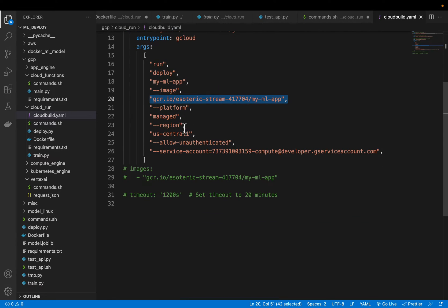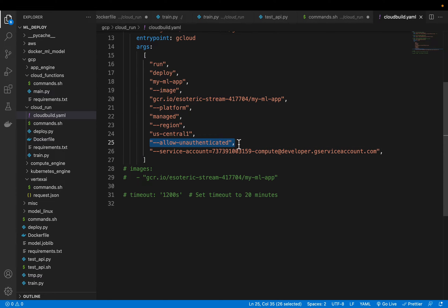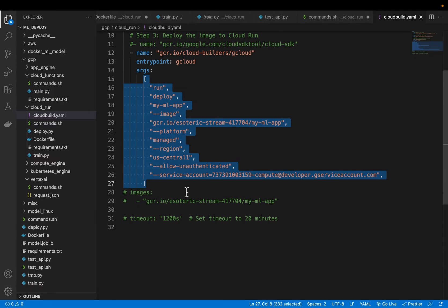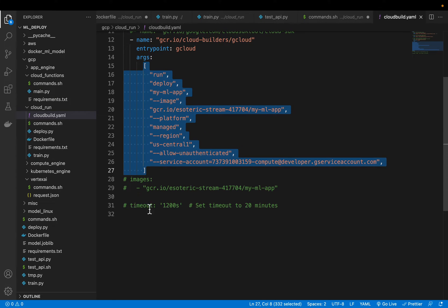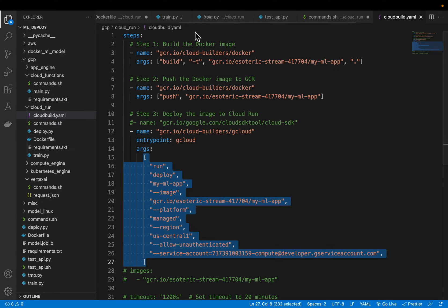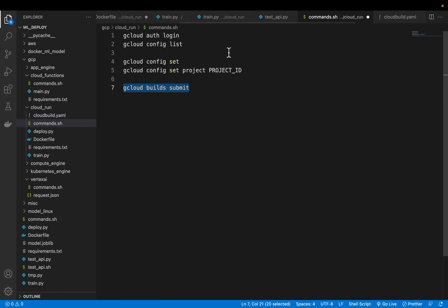And then these we can leave to default. So the platform is managed, region is us-central-1 and allow unauthenticated, so this is for testing purpose we allow traffic from everywhere and finally here we have our service account. Now we are leaving many options to their default values, for example we can set the timeout, the number of instances minimum instance maximum instance, so many configuration variables depending on our application, but we are trying to deploy with minimal code so that we can get started.